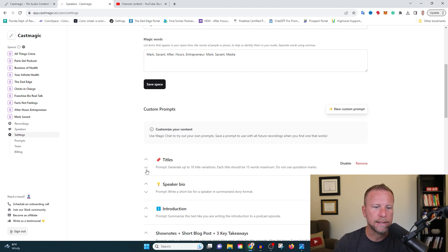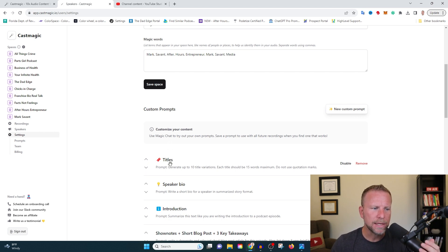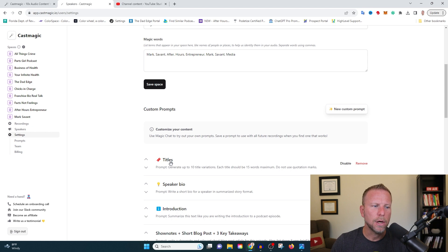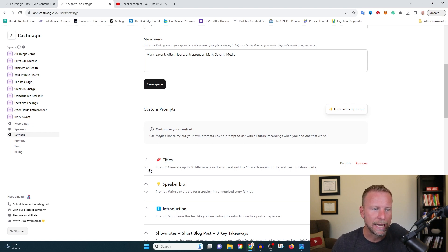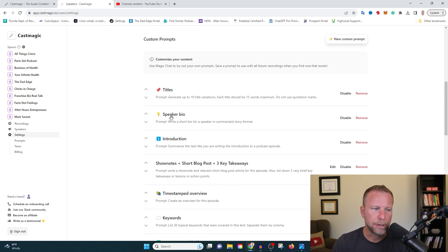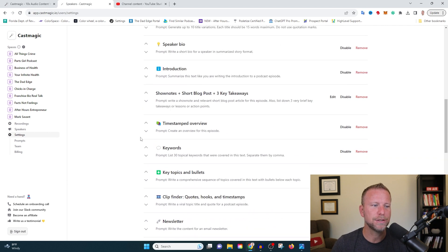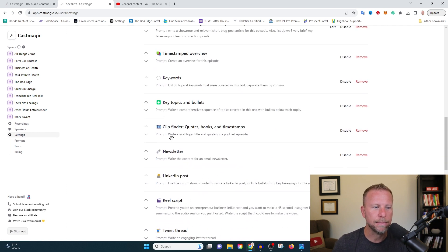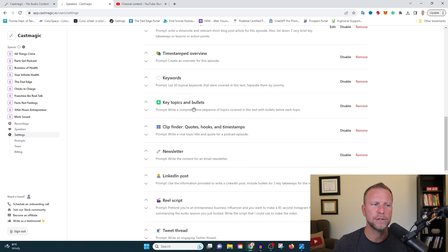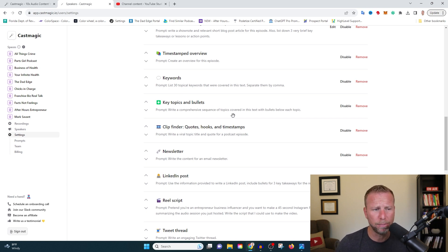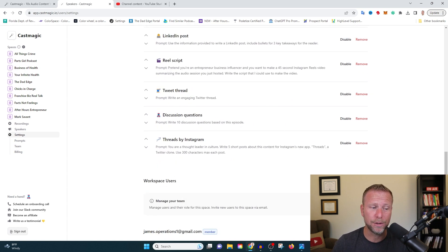Another cool thing here that it does automatically is it's going to give you by default a bunch of different pieces of information: titles, speaker bio, introduction, show notes, timestamped overview. Like this is amazing, amazing stuff. Newsletter, keywords, key topics, bullet points. I'm telling you, this software is really, really special.